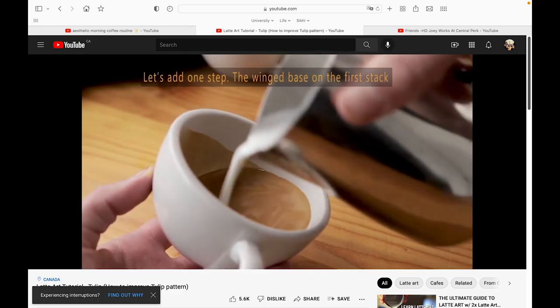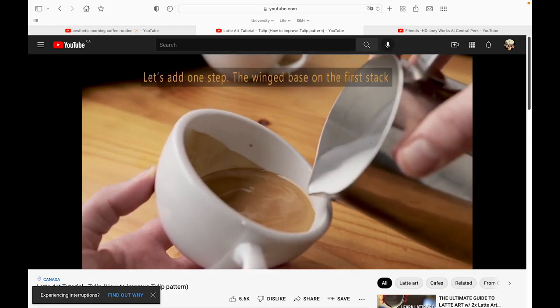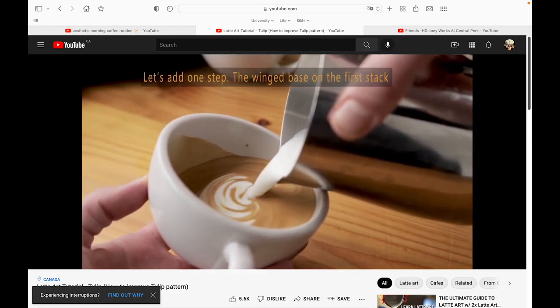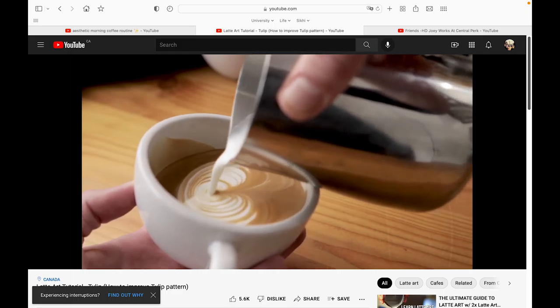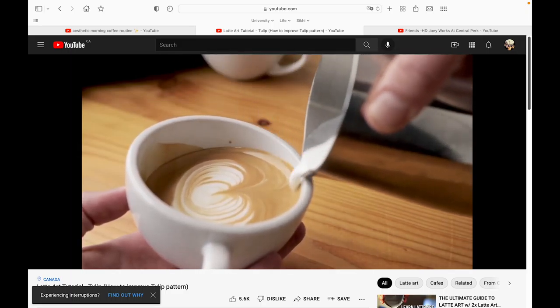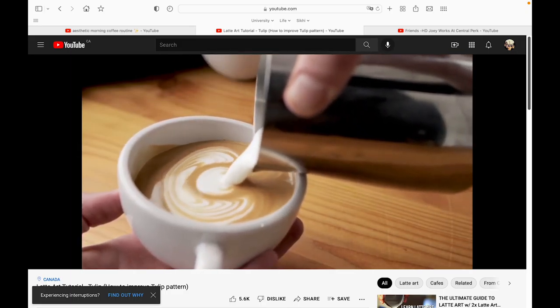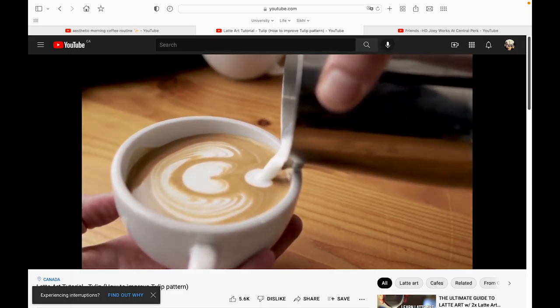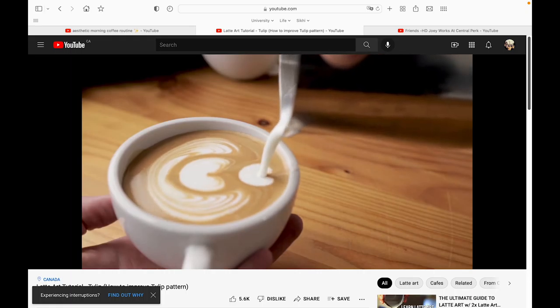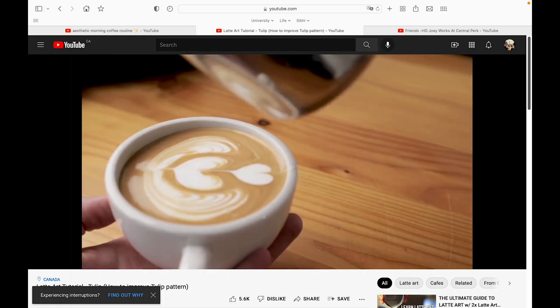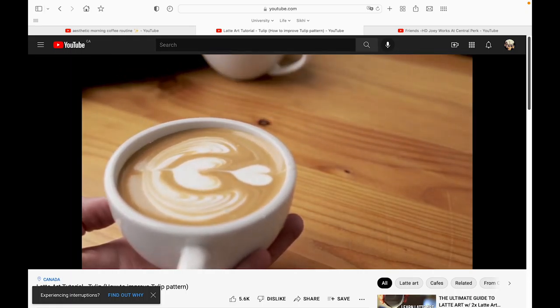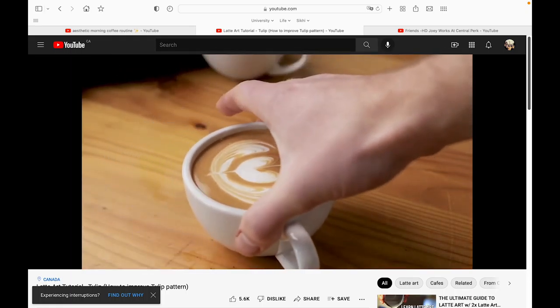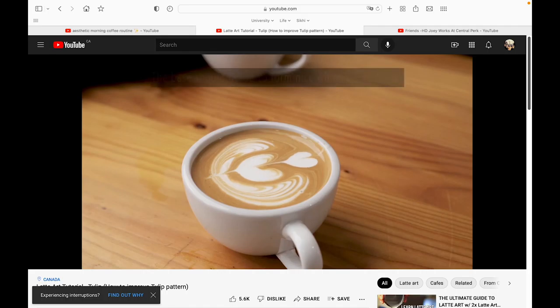Some tutorials even make art in their coffees, which has turned into a massive trend called latte art. Many TikTok and Instagram stars will create their own accounts just for coffee and just for art.